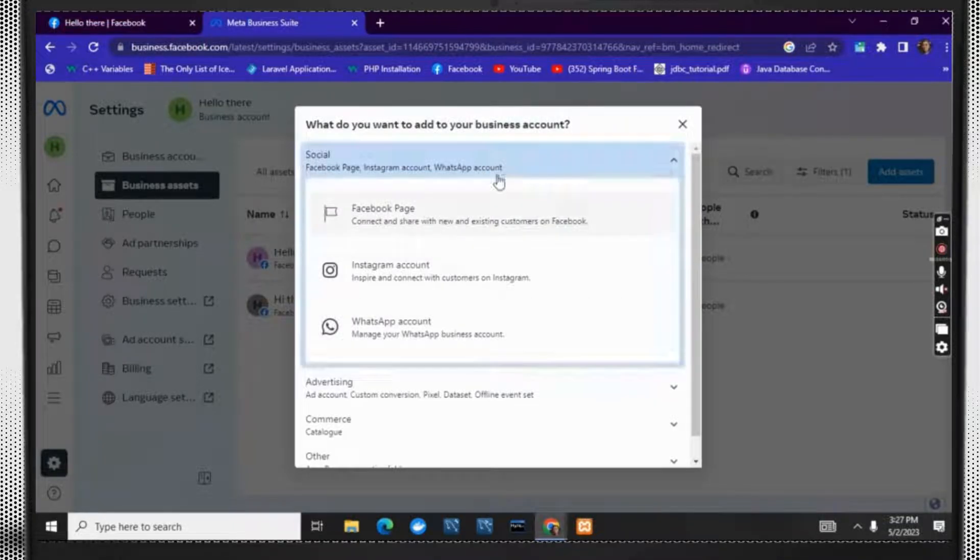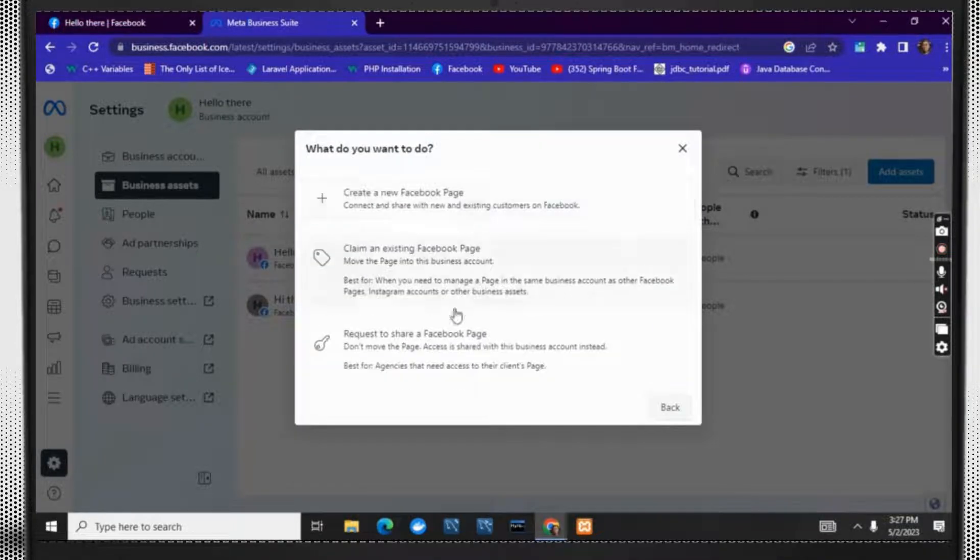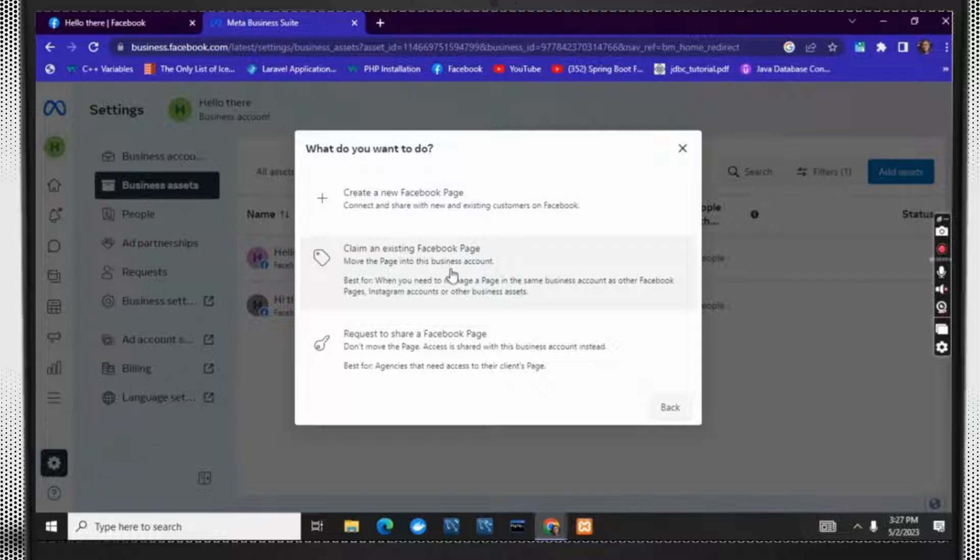Now to claim a Facebook page, click on the first option. As you are claiming an existing Facebook page, you have to click on the second option.